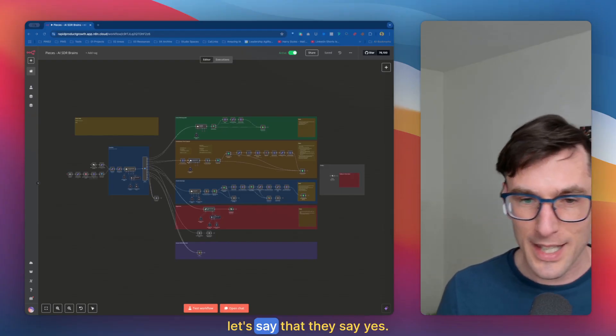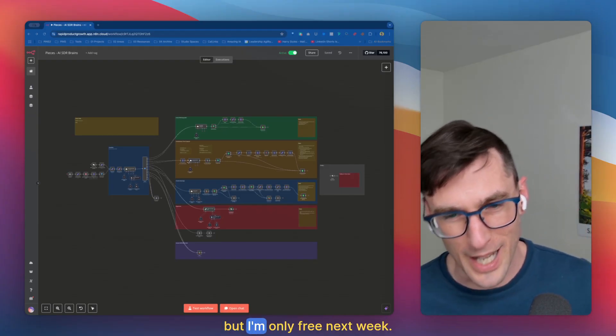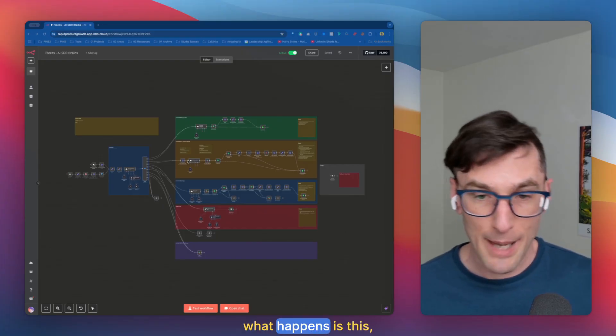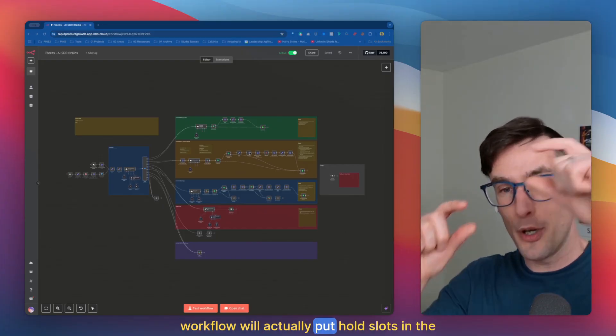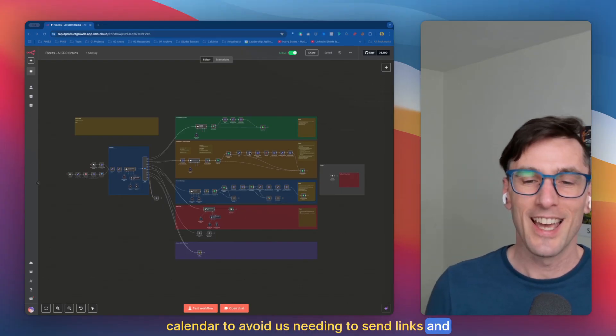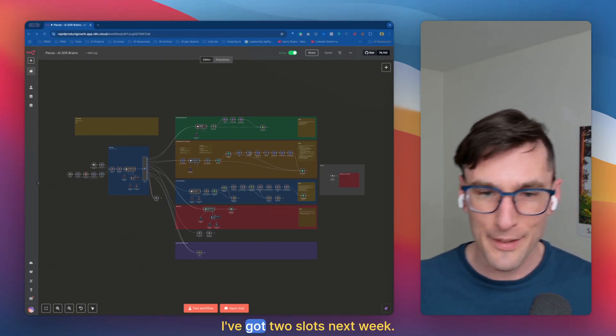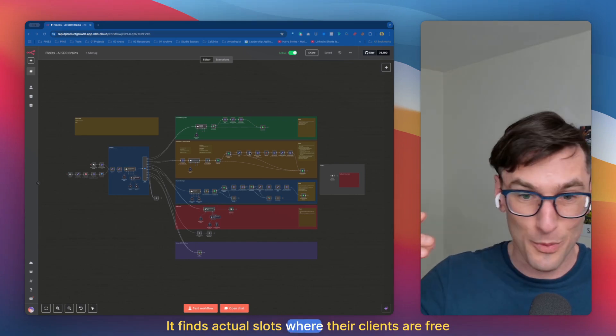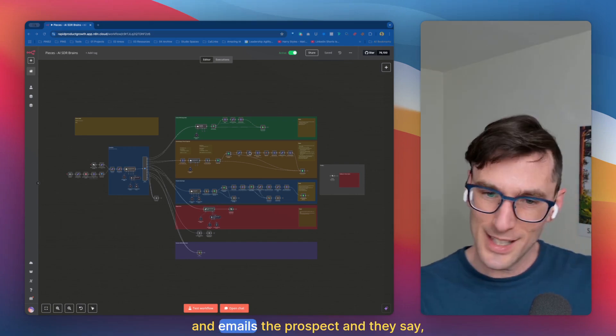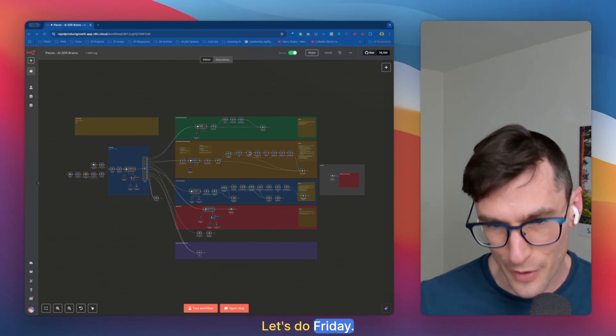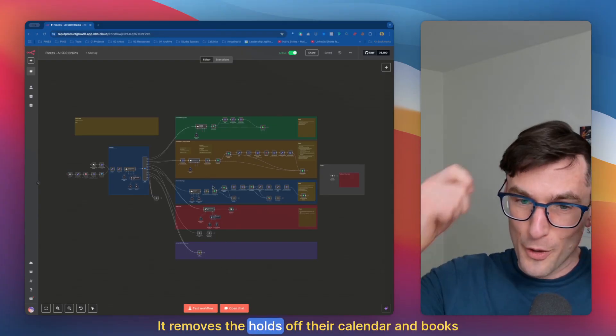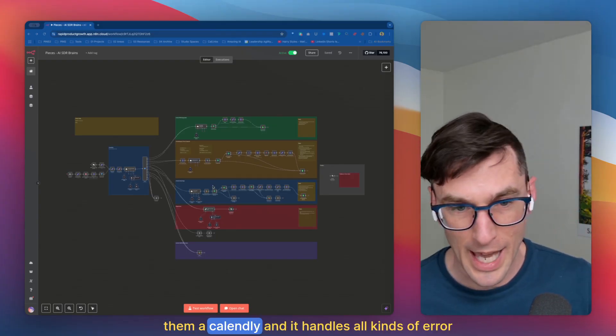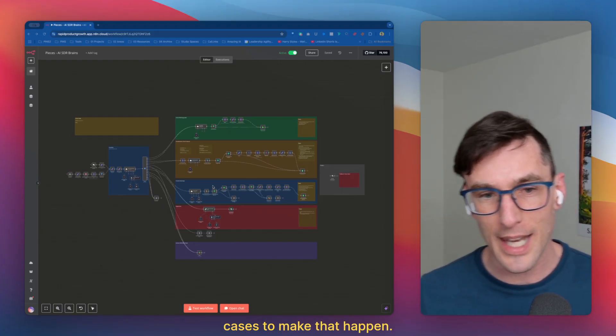Now let's say that they say yes, I'd like to make a call with you, but I'm only free next week. What happens is this workflow will actually put hold slots in the calendar to avoid us needing to send links and tells the prospect 'I've got two slots next week.' It finds actual slots where their clients are free and emails the prospect. And they say 'I like that second one. Let's do Friday.' It figures that out, removes the holds off their calendar and books them a Calendly and it handles all kinds of error cases to make that happen.